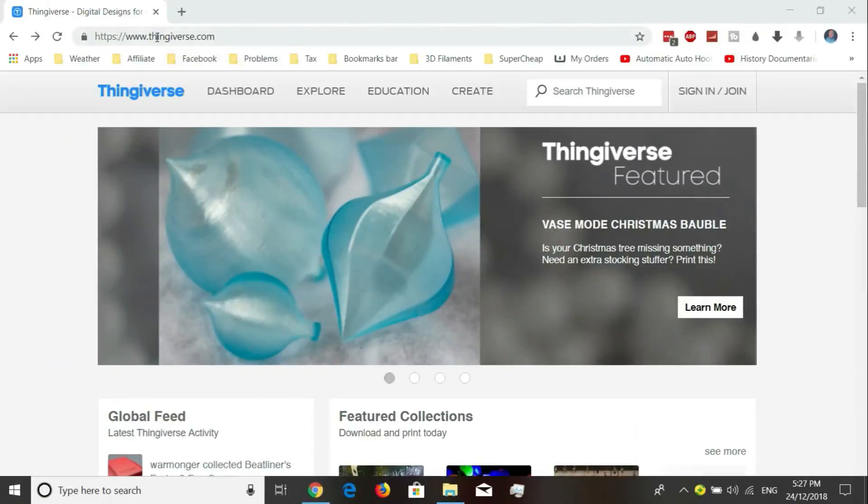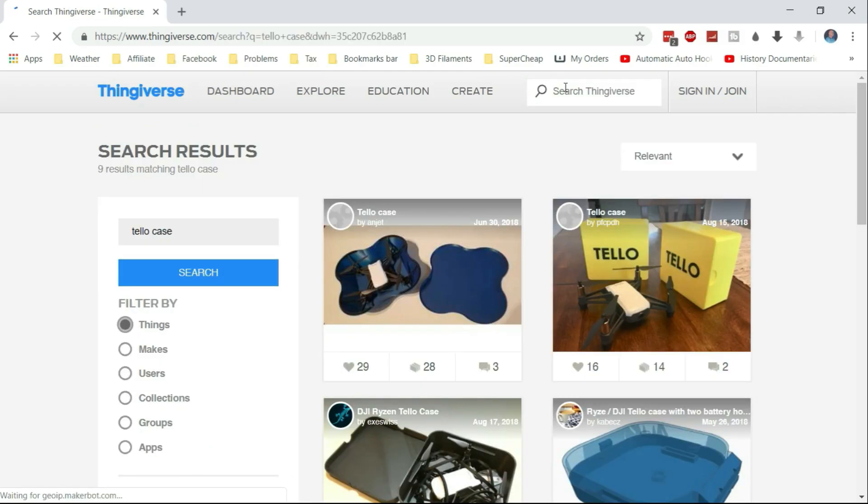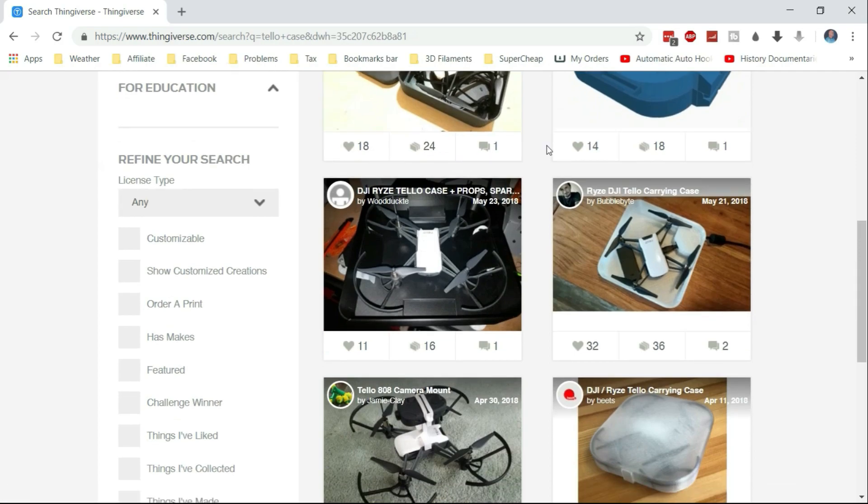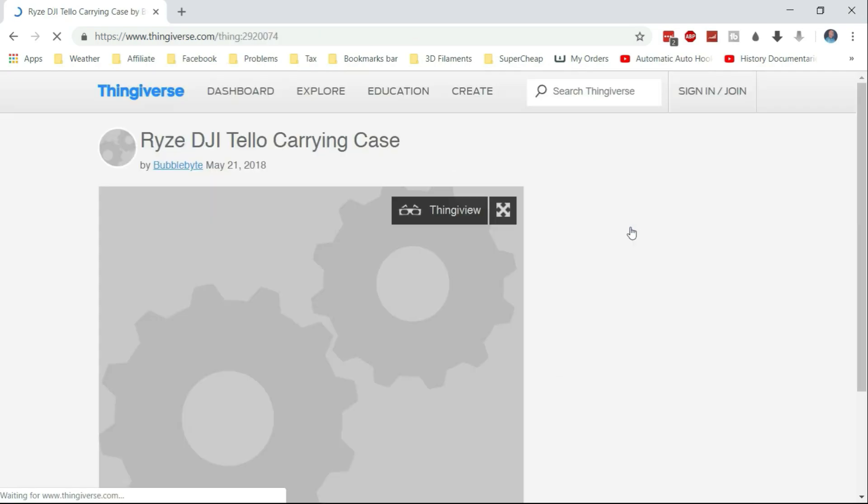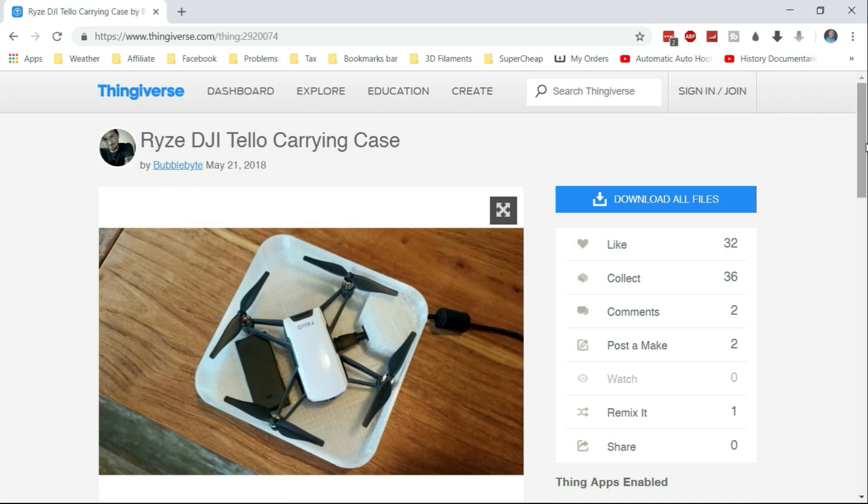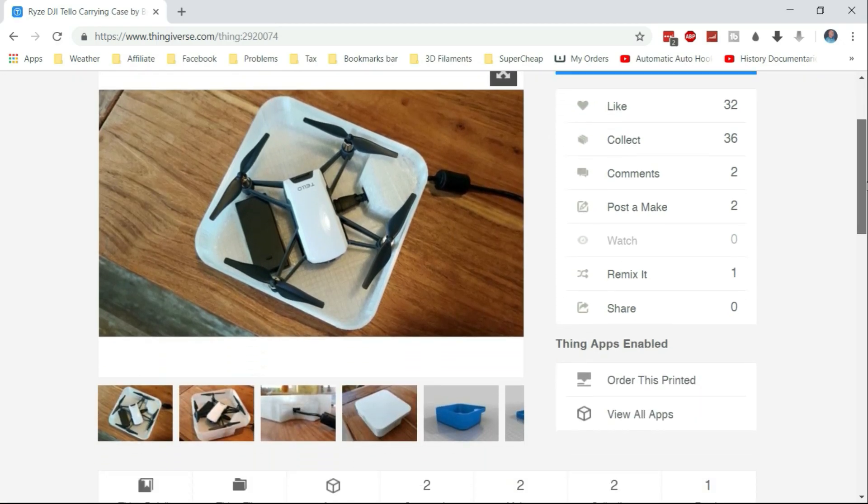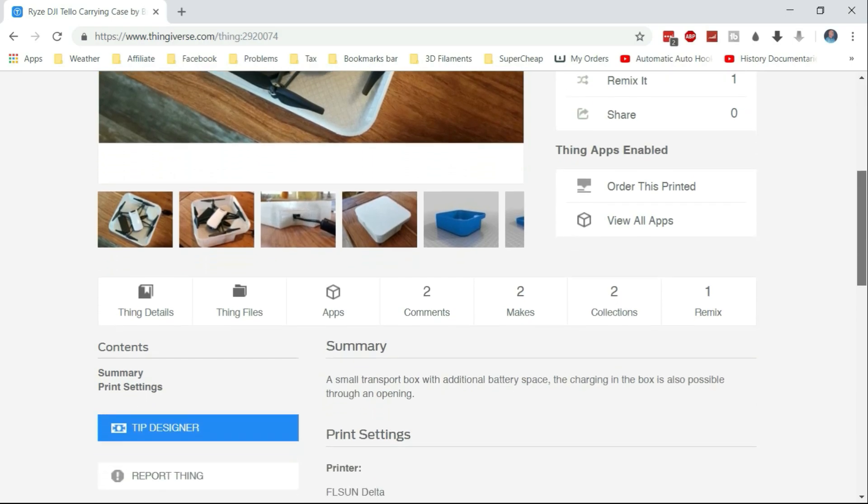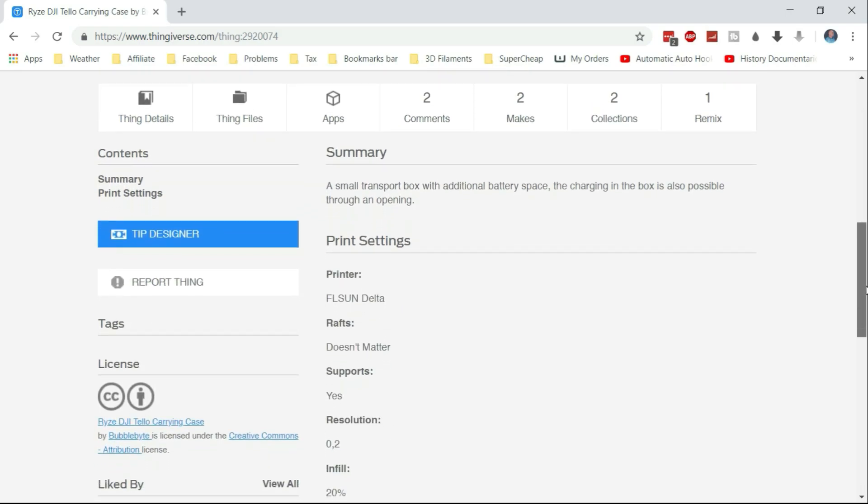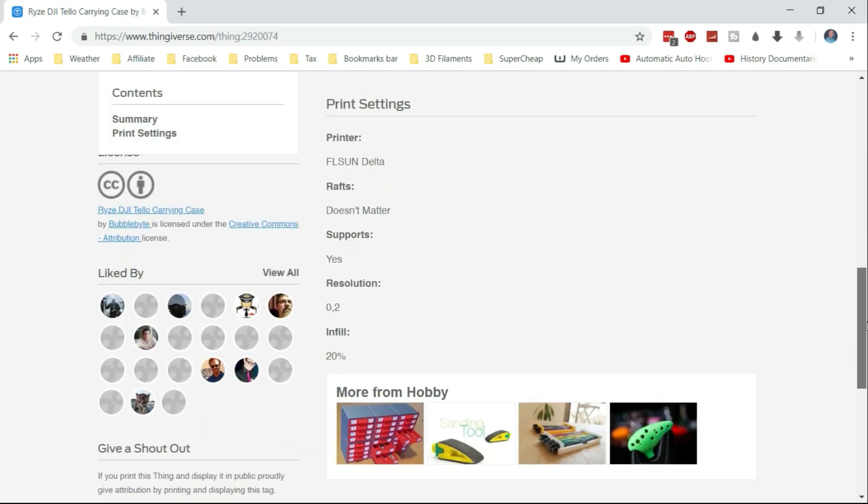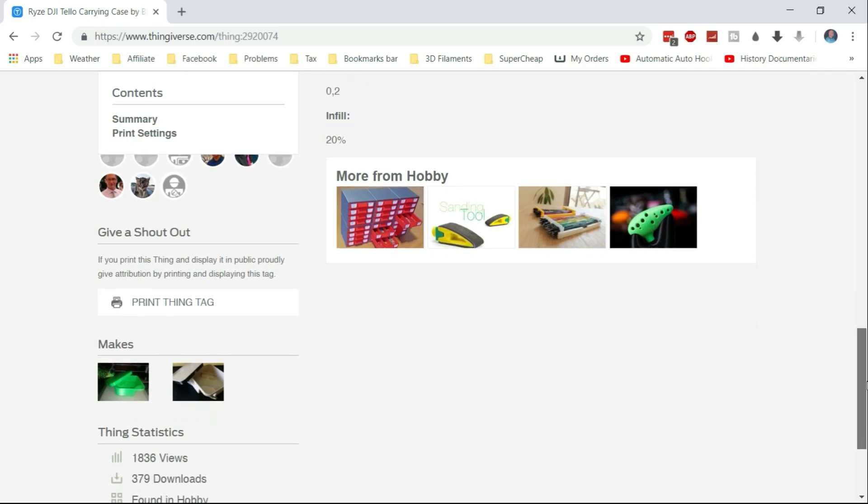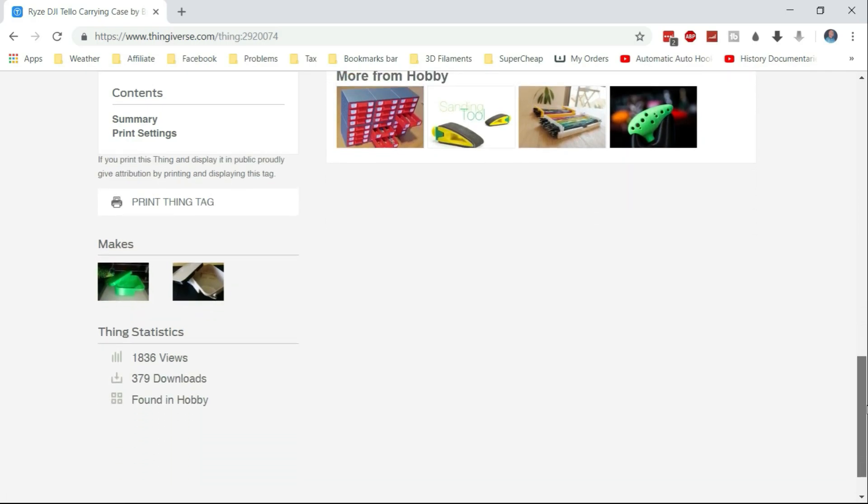I've now gone to Thingiverse and I'm typing in Tello and of course we're looking for a case, so that's what we go for. I've spotted this one here and here it is. Scroll down a little bit so you can have a look what's on the page, bit of info on it.